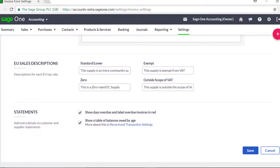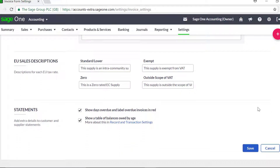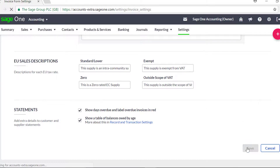If you sell goods or services to VAT registered customers in the EU, although VAT is zero rated, you should inform your customers on their invoices of the VAT rate which would normally apply if you were to sell the item within the UK. You can do this using the EU sales descriptions area. This text automatically appears depending on the VAT rate you choose when you create the invoice. If required, you can amend the default text that appears on the invoice here. Once you have amended your invoice and quote settings and you are happy with this, click save.